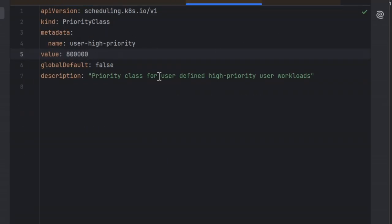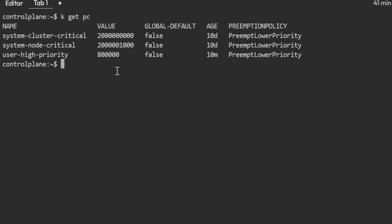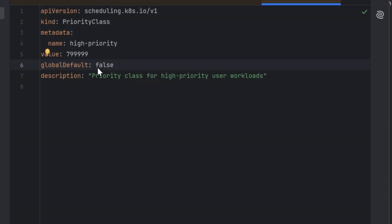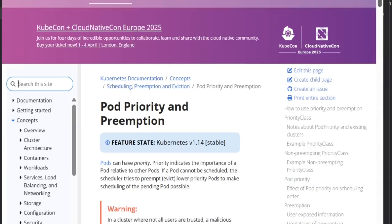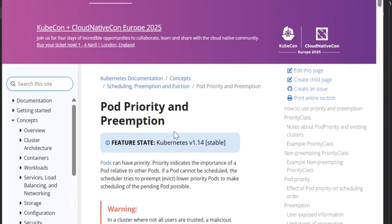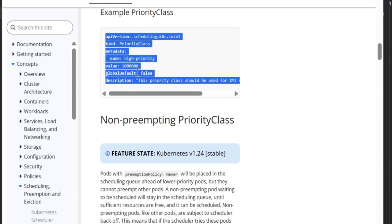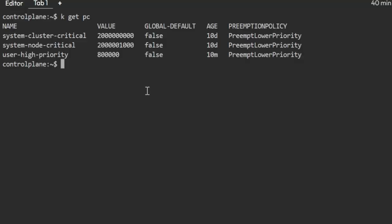Now I'm going to create a new priority class named 'high-priority'. I already have the code ready. In the exam, you can simply go to the Kubernetes documentation and type 'priority class' — you'll see the link appear. Click on 'Preemption and Priority' and you'll be able to see an example priority class. It only requires the name of the priority class and the value you need to set.